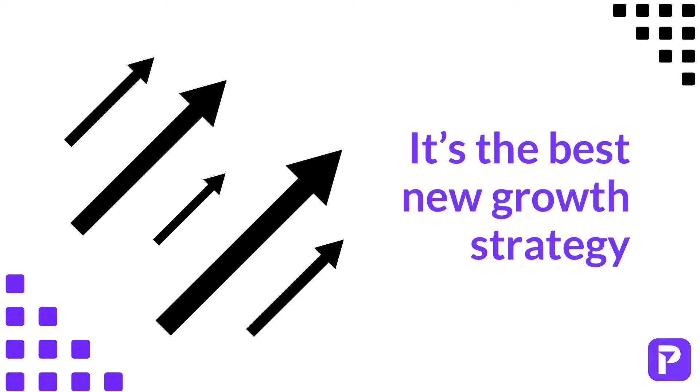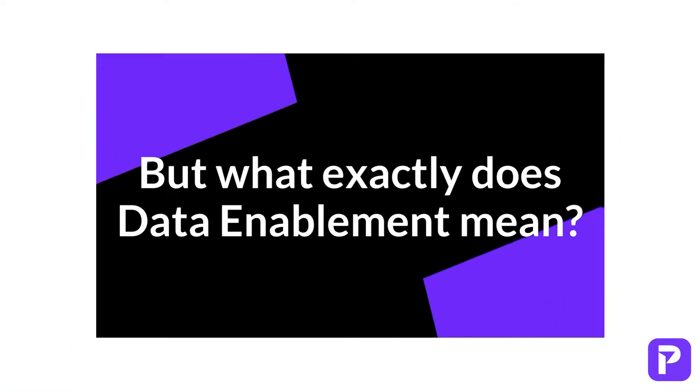Some firms are even going as far to say that it's the best new growth strategy. But what exactly does data enablement mean?